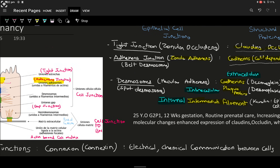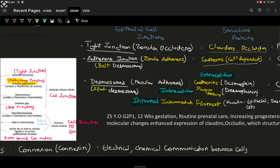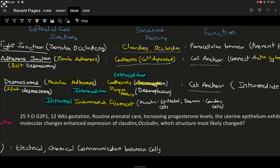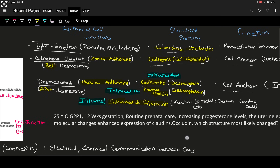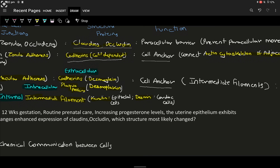Below the adherens junctions, we have desmosomes. Desmosomes are called spot desmosomes, whereas adherens junctions are called belt desmosomes. Desmosomes are also called macula adherens. The structural proteins of desmosomes are composed of three types: cadherins, which include desmoglein; plaque proteins, which are intracellular, such as desmoplakin; and the internal structure, which is intermediate filaments — keratin in epithelial cells and desmin in cardiac cells.